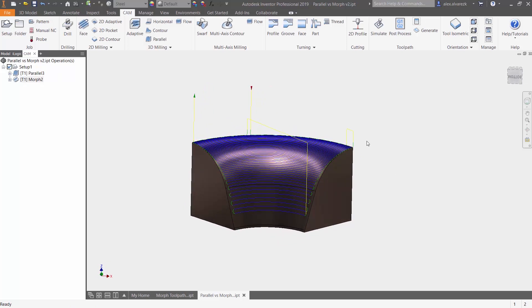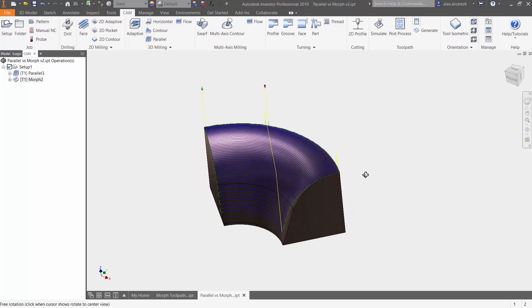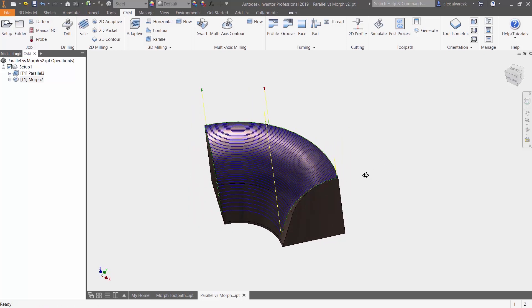Generating that toolpath and we can right away see that we have a much more efficient toolpath. Of course, we can do some surfacing here, extend the surface and then make sure that we do indeed go past that surface. But nonetheless, it's a better looking toolpath overall.